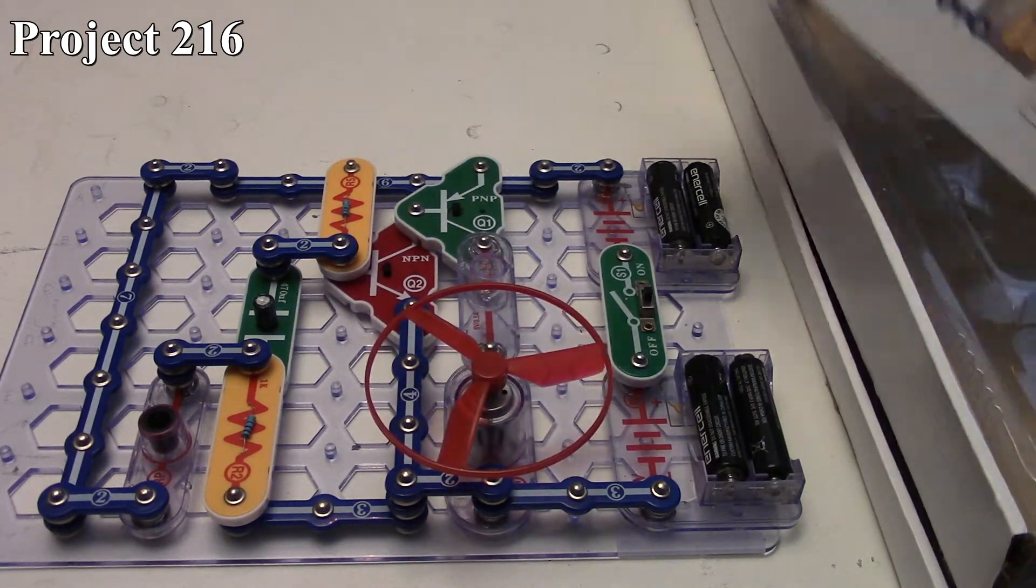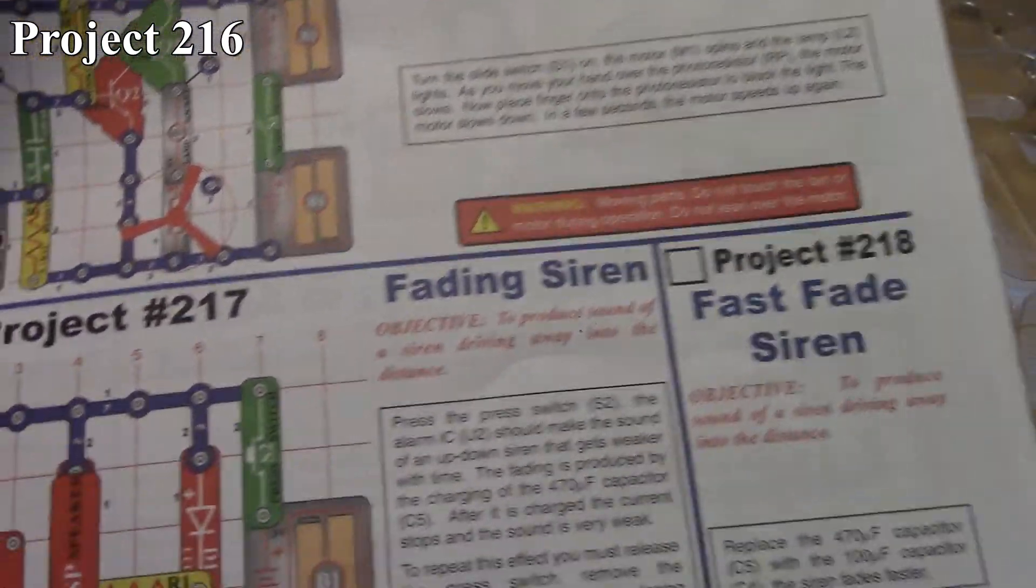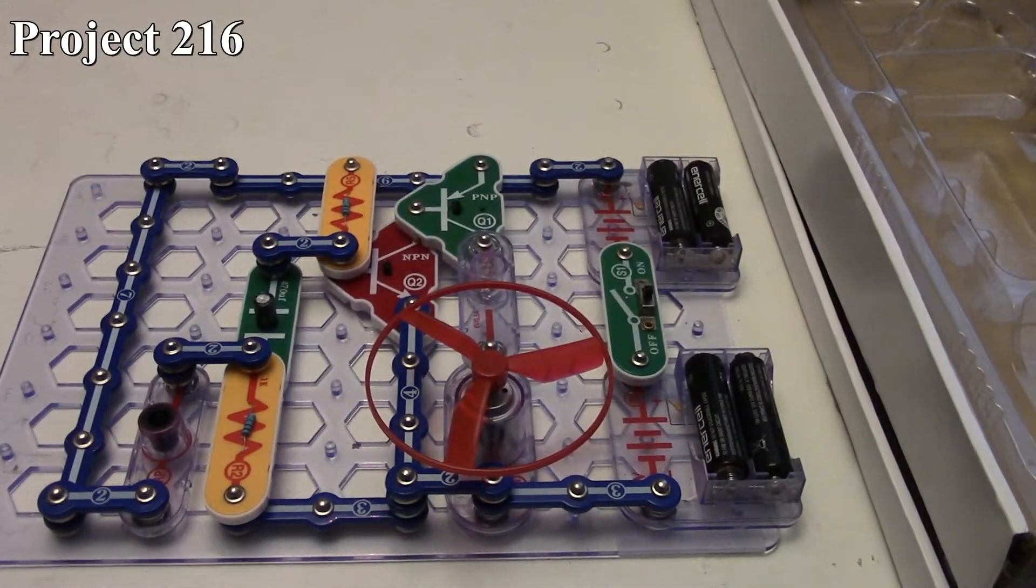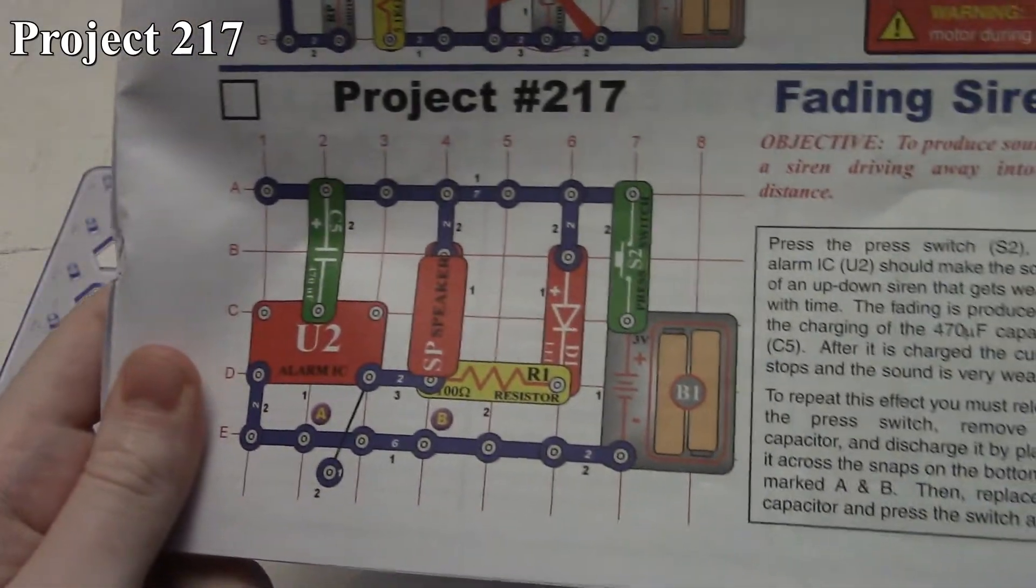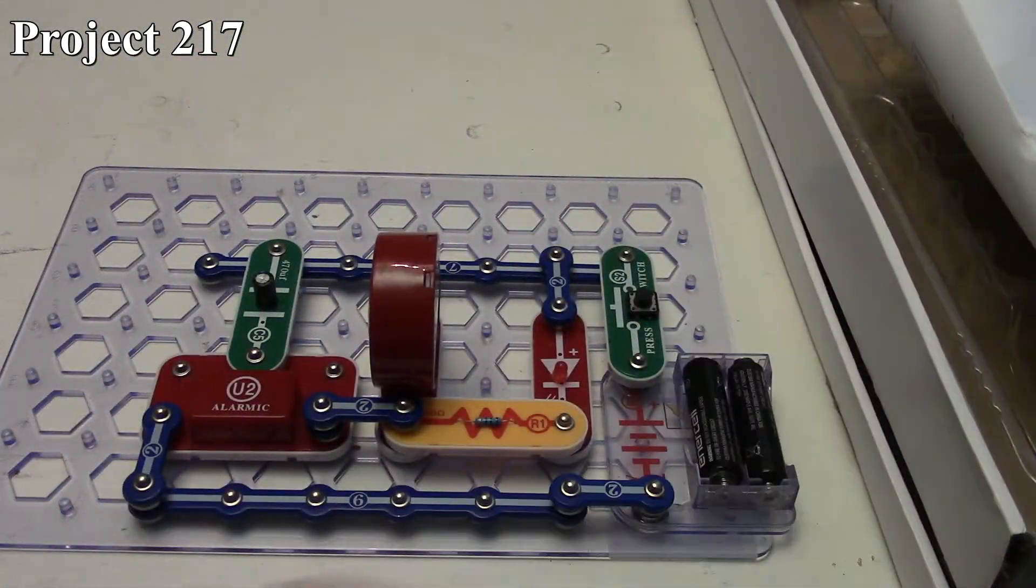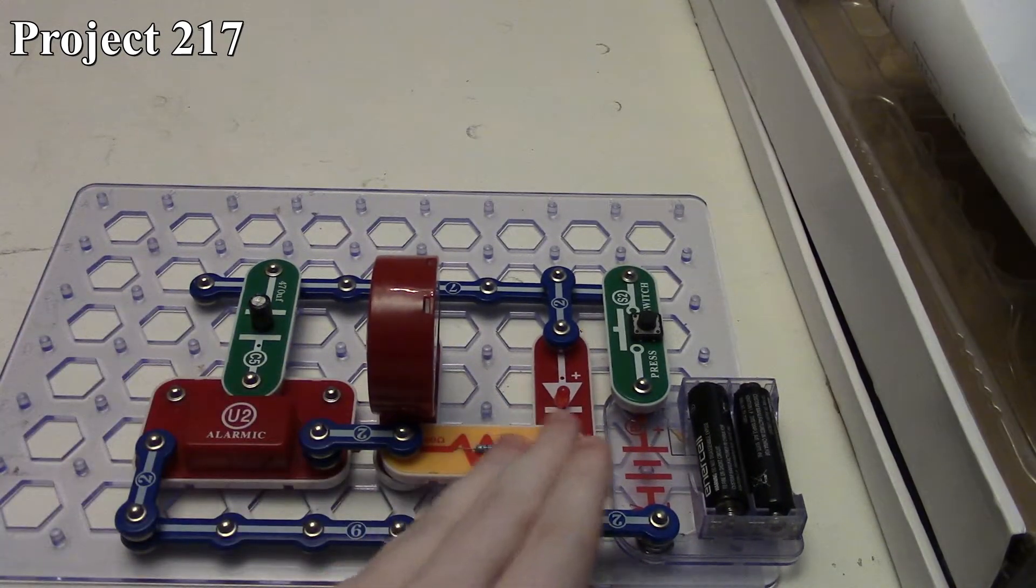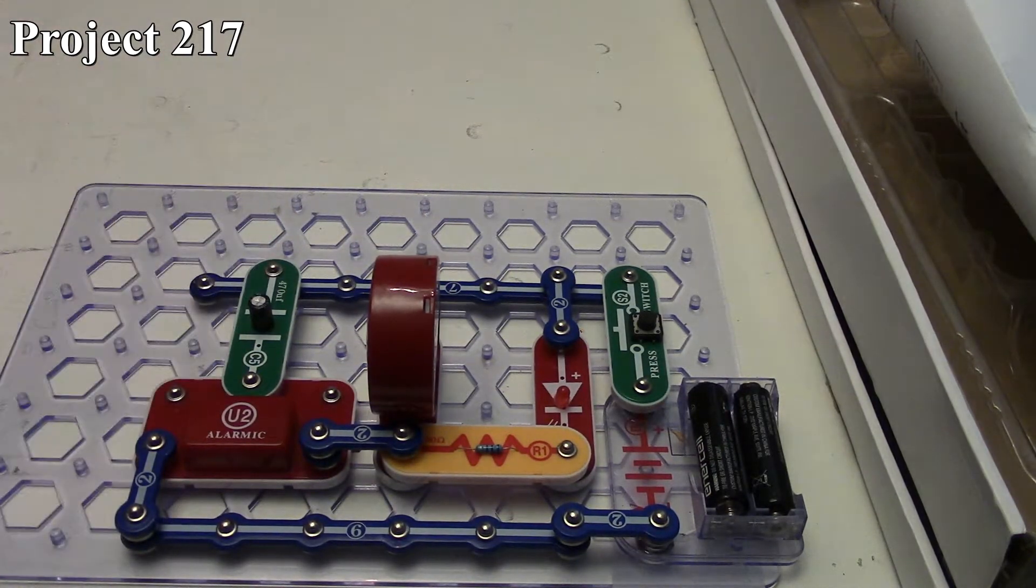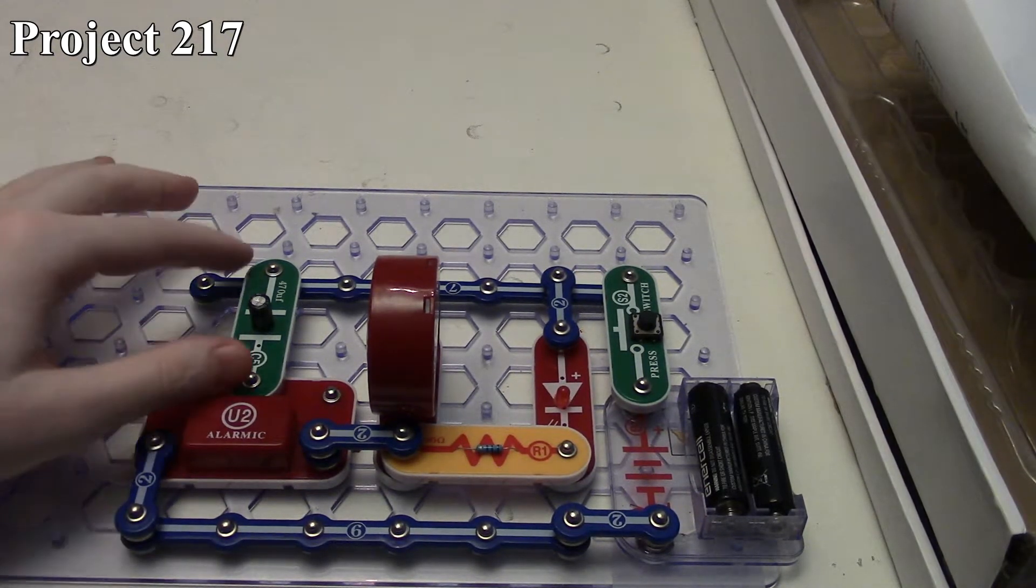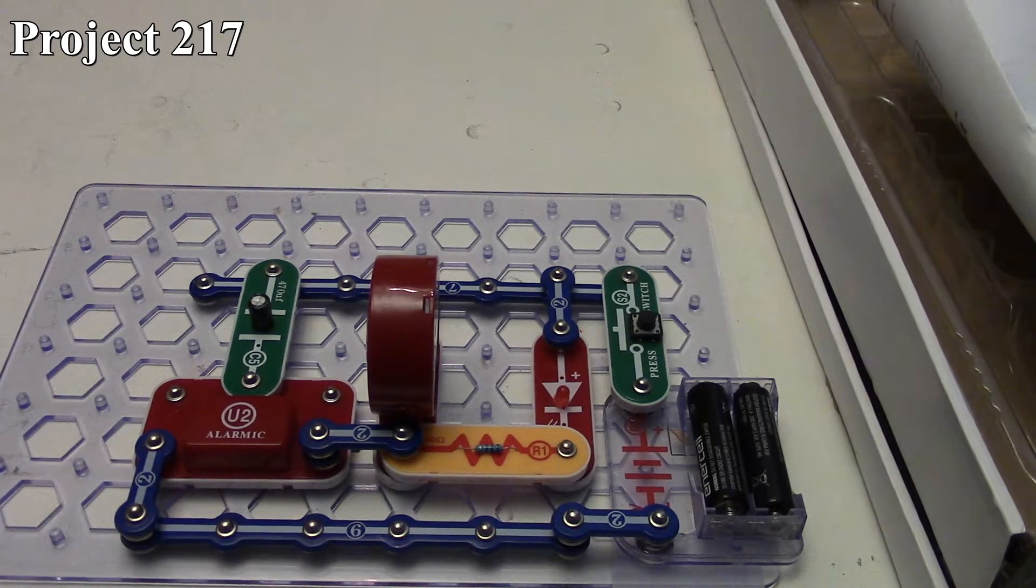That is project 216. Now we're going to look at projects 217 and 218, the fading siren and fast fade siren. Project 217, the fading siren—we've got our circuit there in the book, there it is on the board. Essentially, we've made an alarm IC circuit here using a speaker and resistor and LED, but most importantly, we have our 470 microfarad capacitor providing the input connection instead of just a normal 3D short jumper.